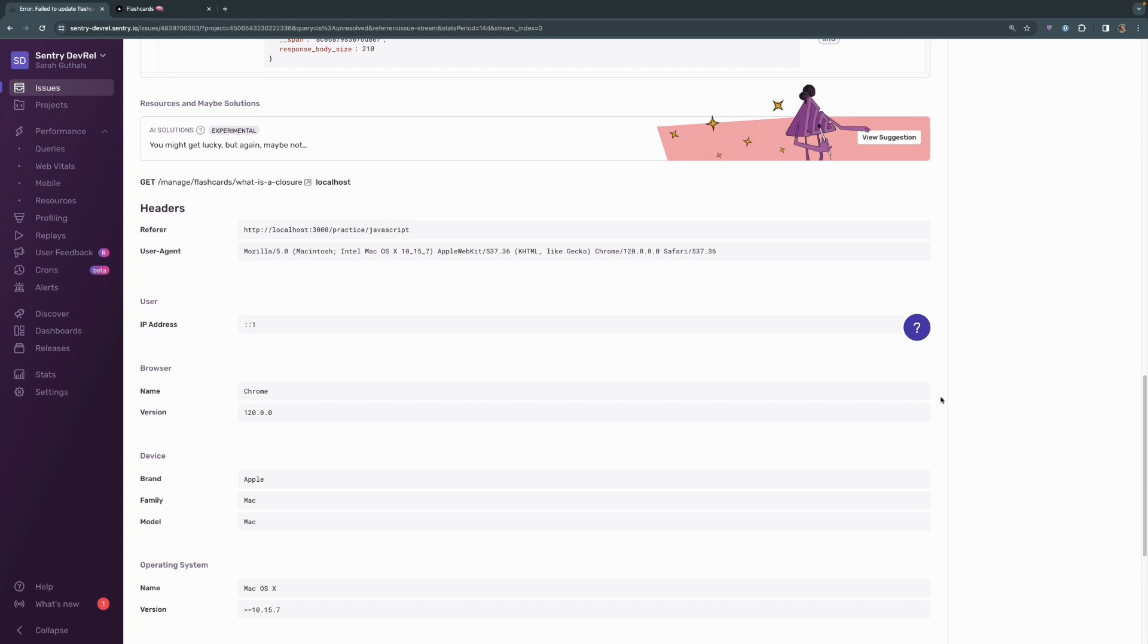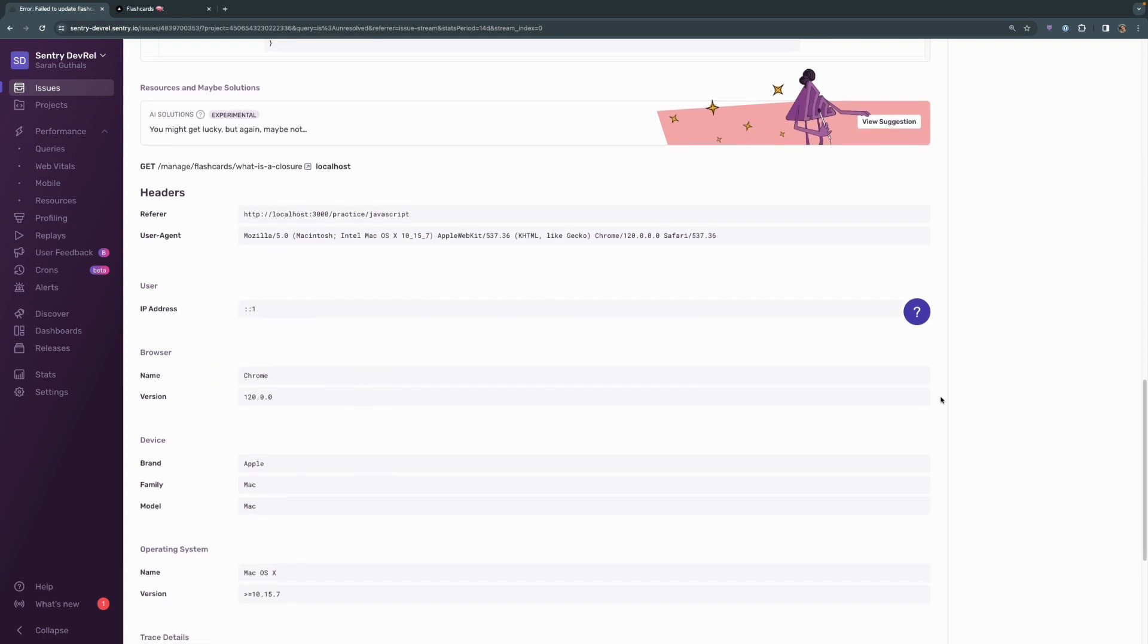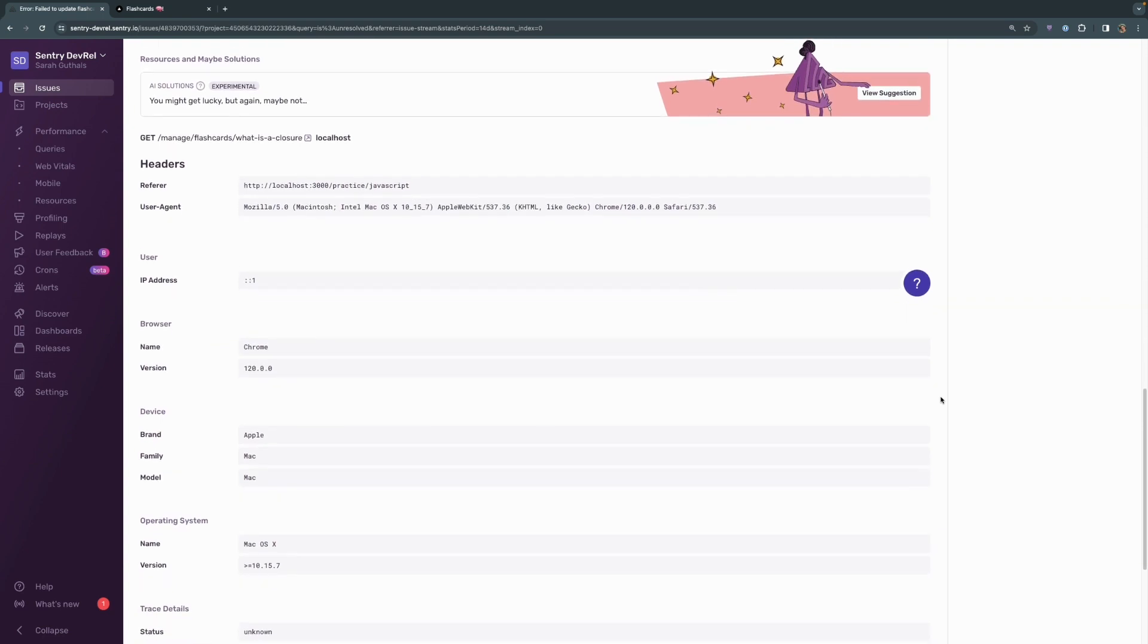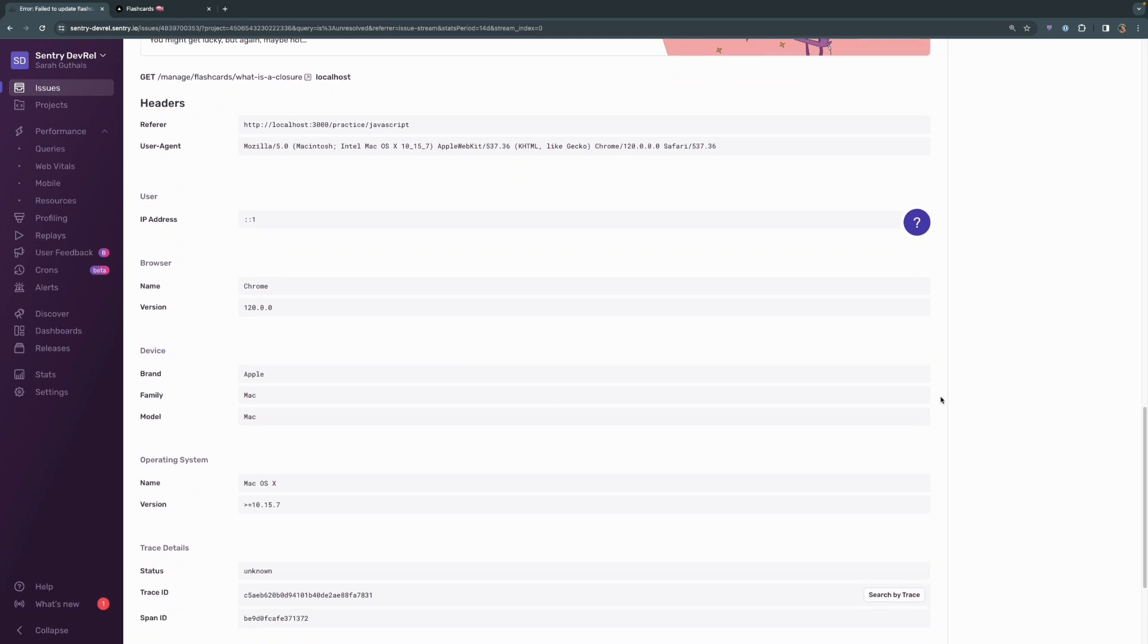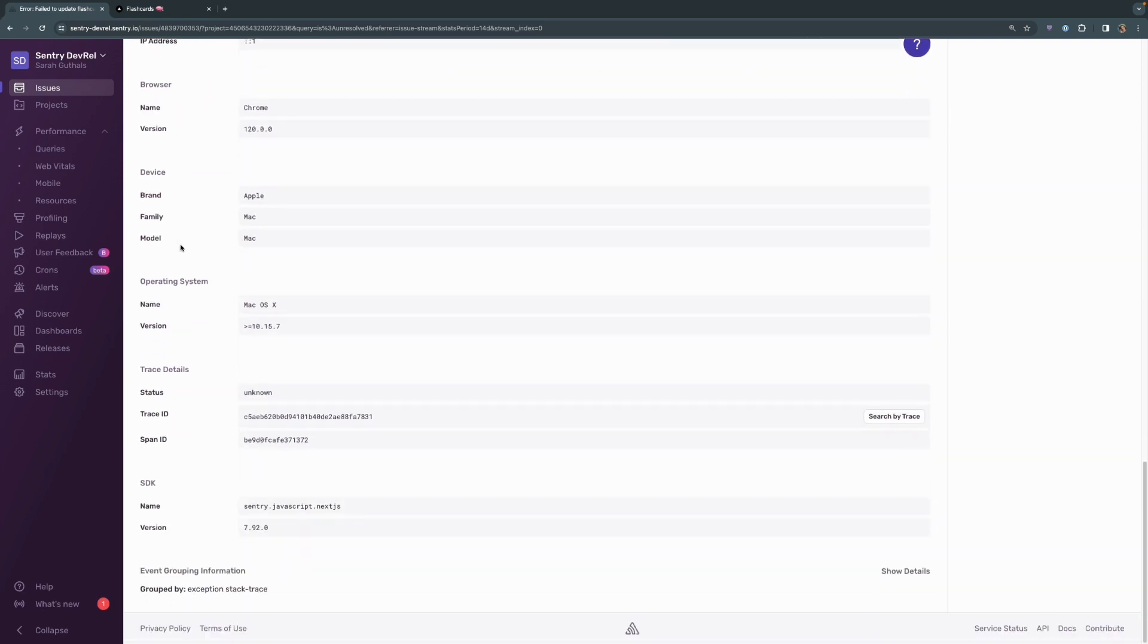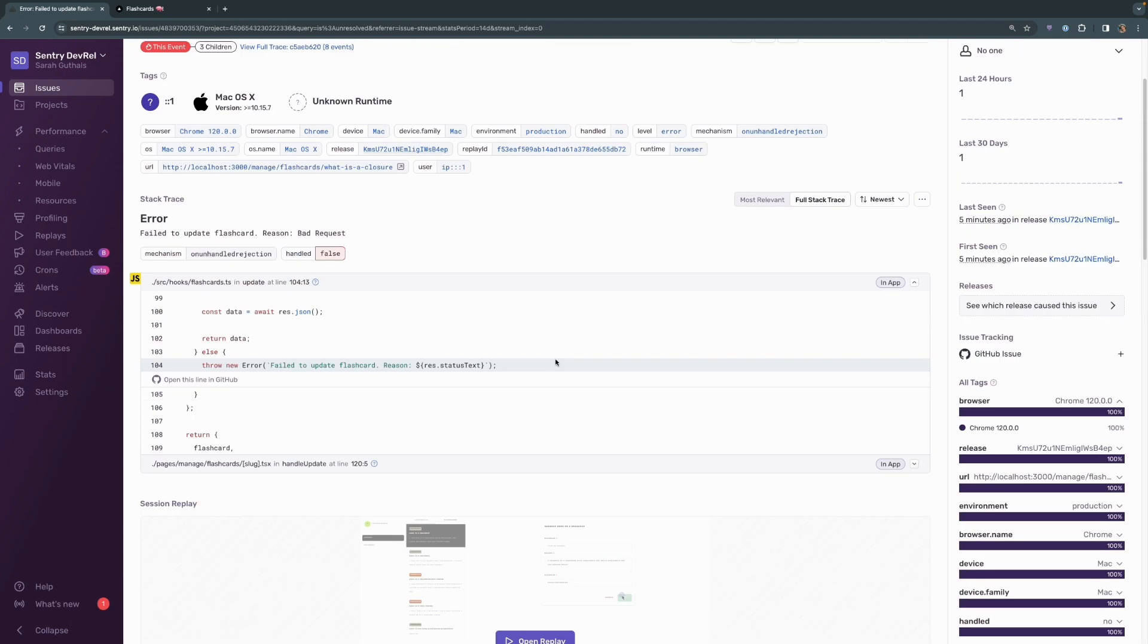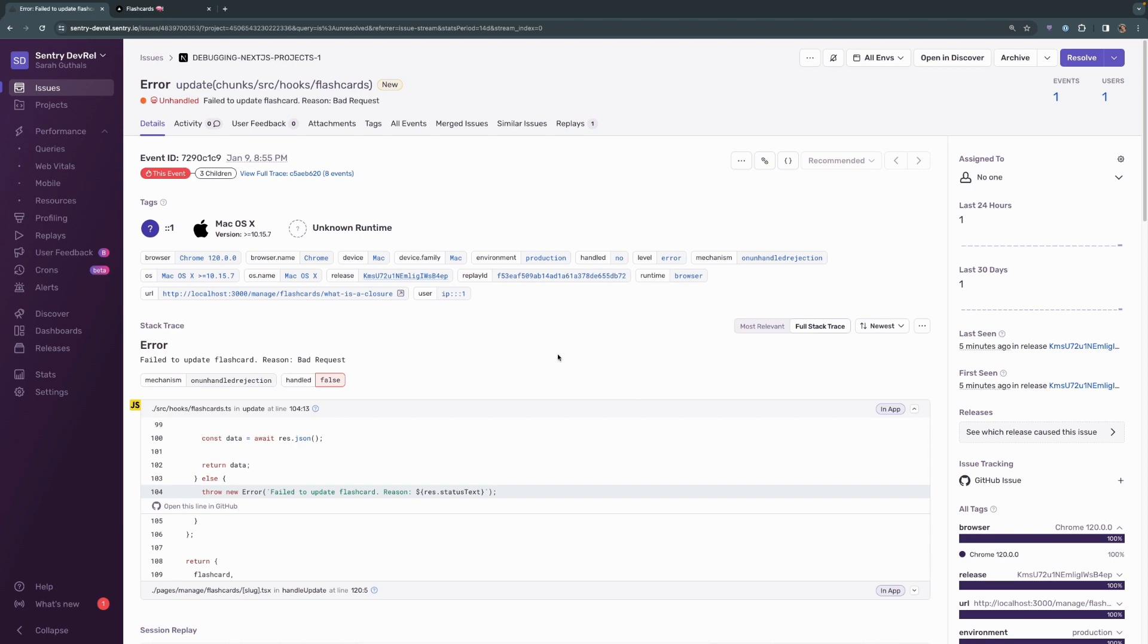As you continue to scroll down, you can see that additional information such as these headers and information about the user browser device, etc., are also down here. There might be additional information down here than there was up here at the very top. We try to keep the most relevant information here at the very top.